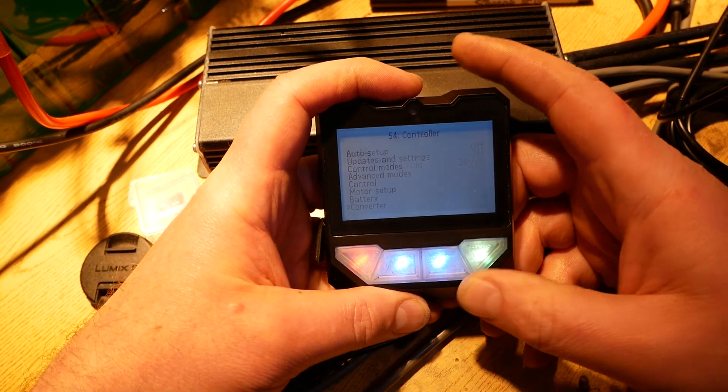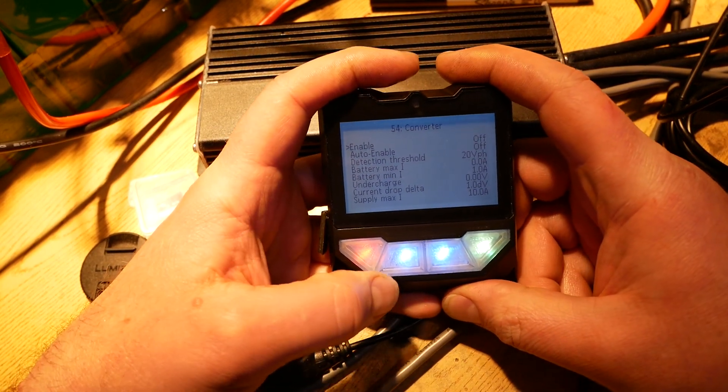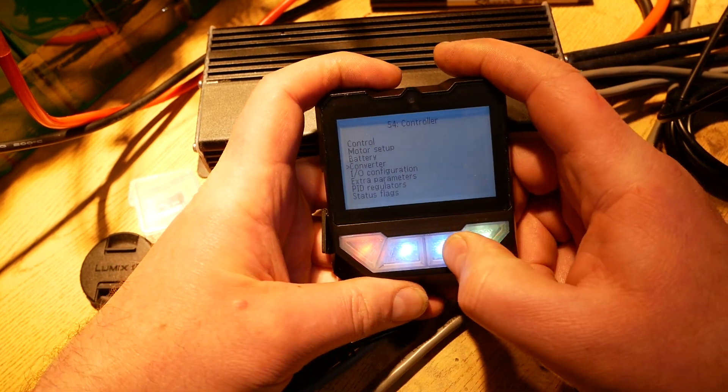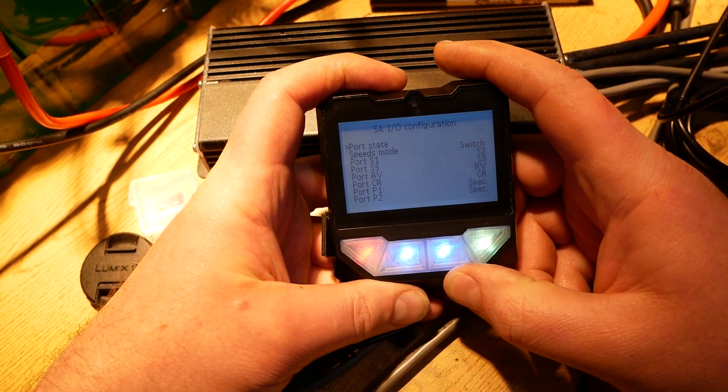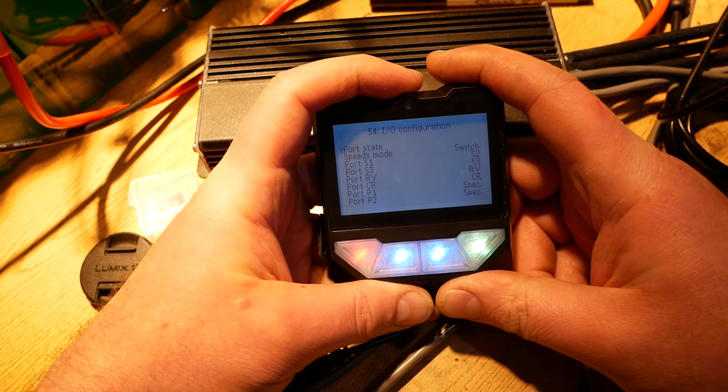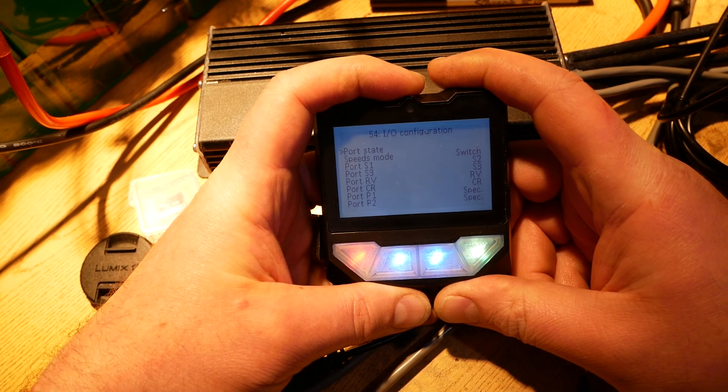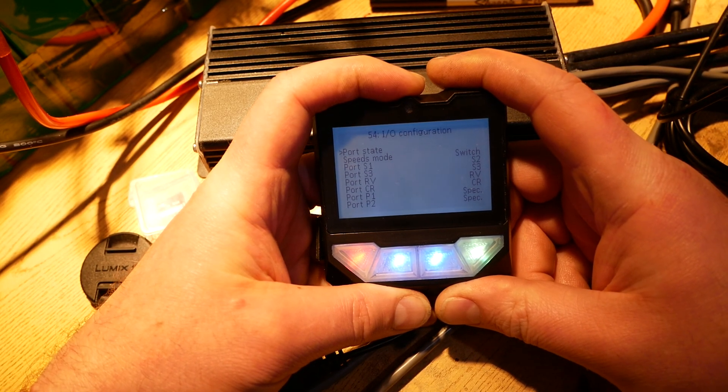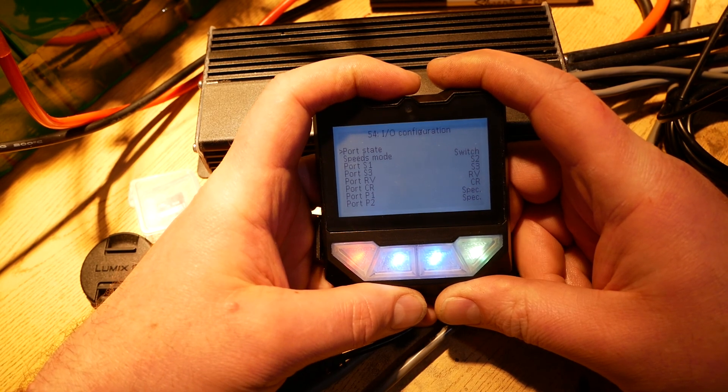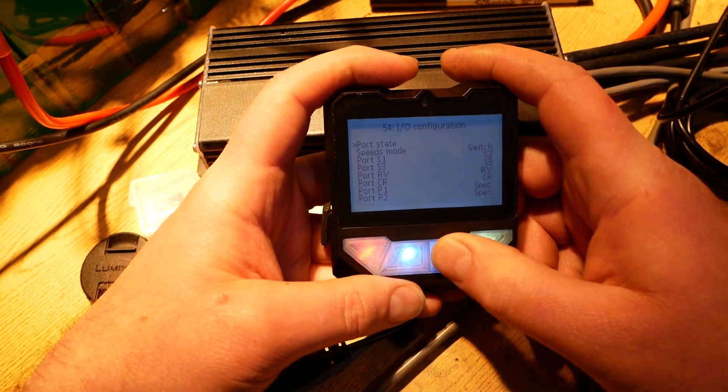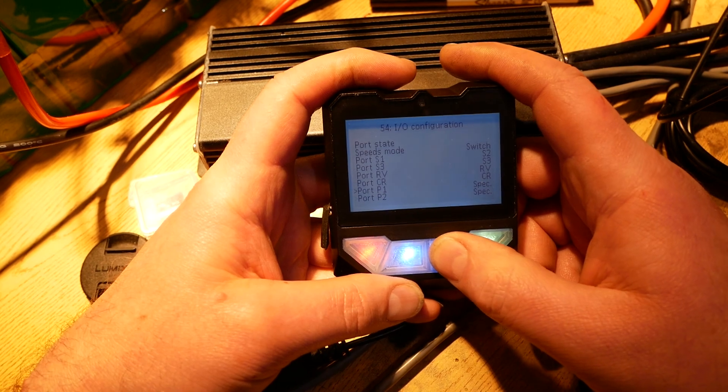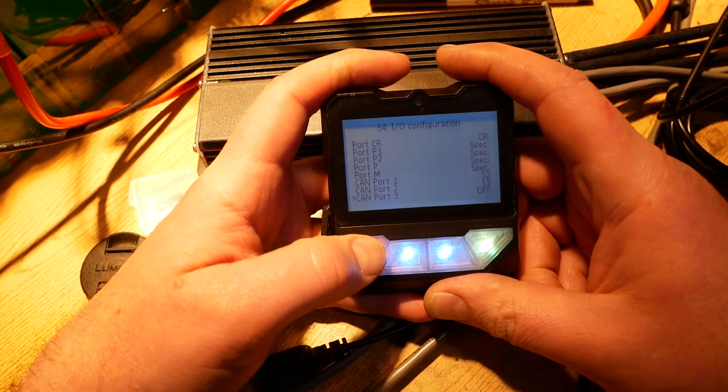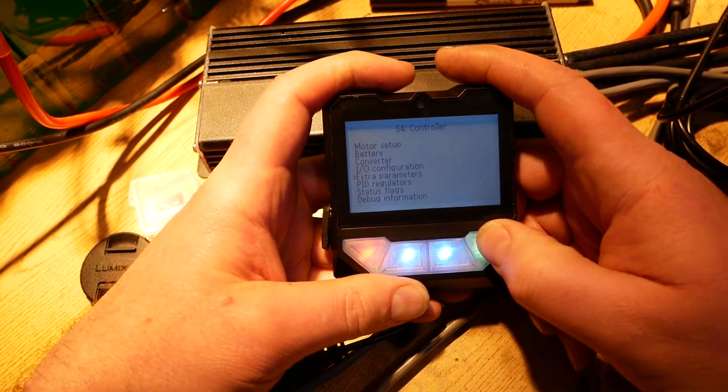Next option is converter. Leave this alone, do not change any settings in here. I.O. configuration. Speeds mode, switch for low and medium. That's the switch. You can do another option, don't screw with it, or anything else in here. Leave alone, do not screw with.